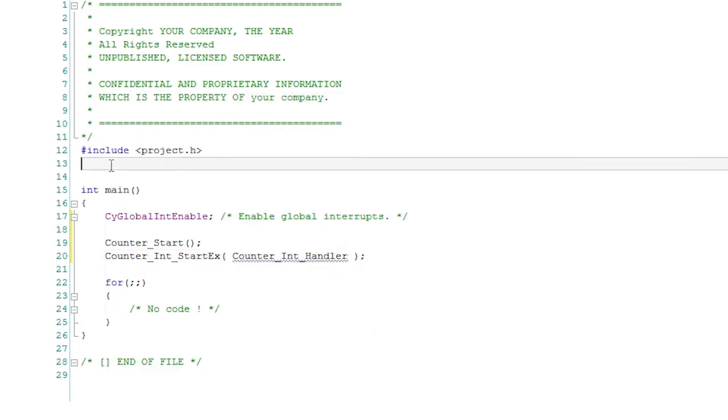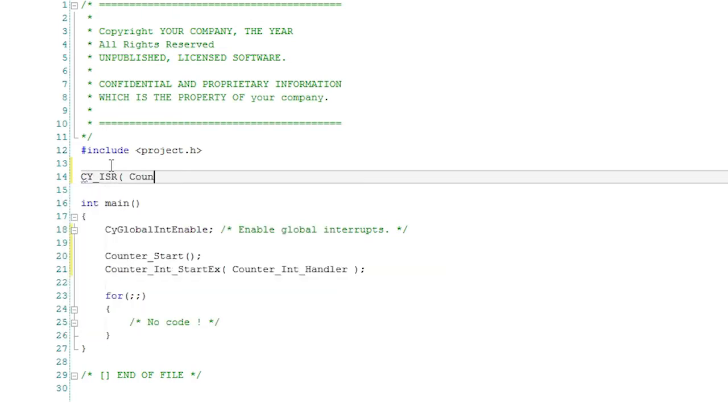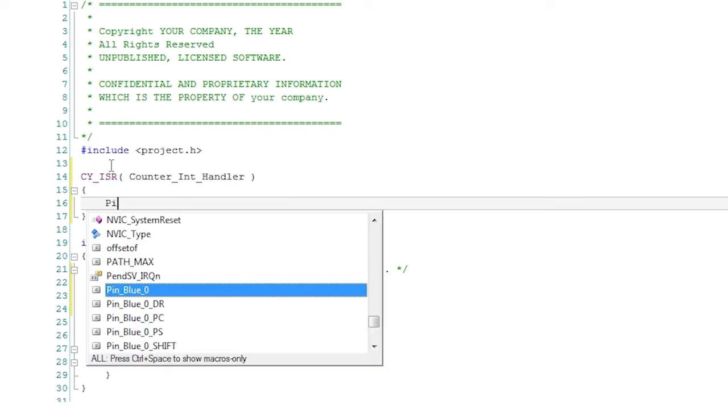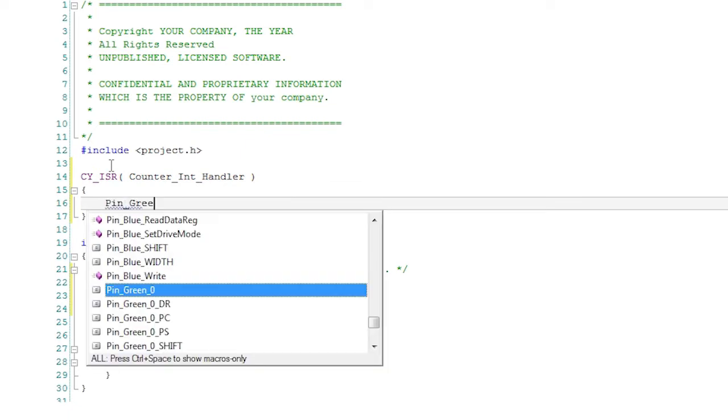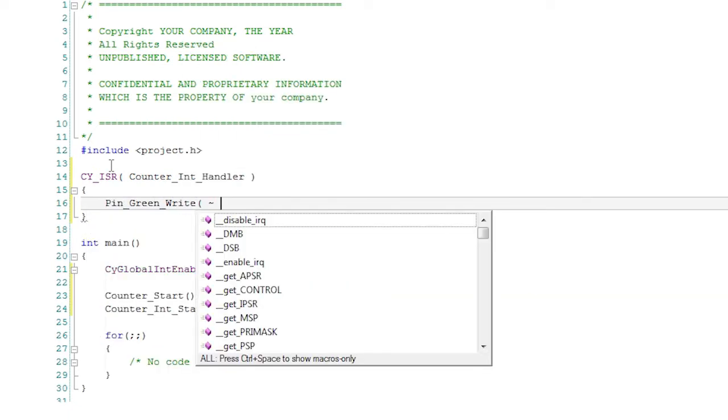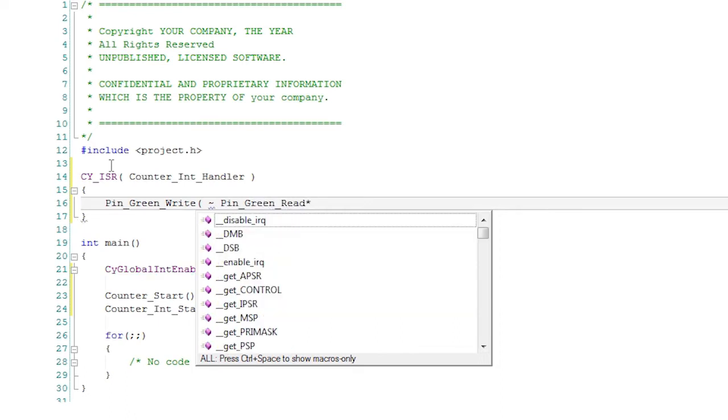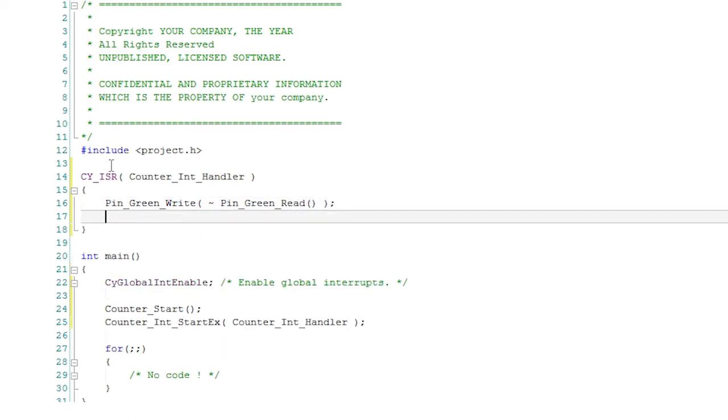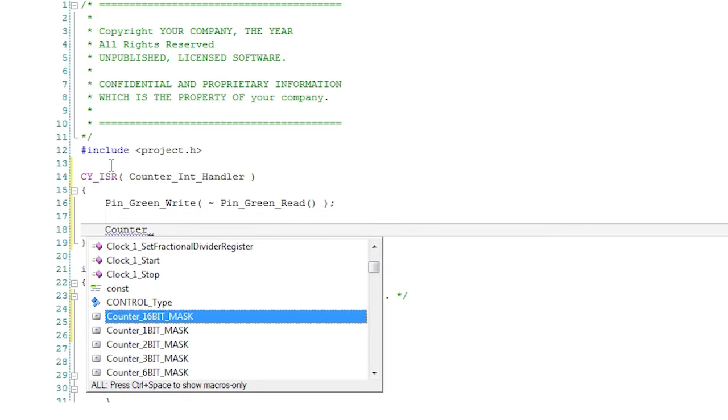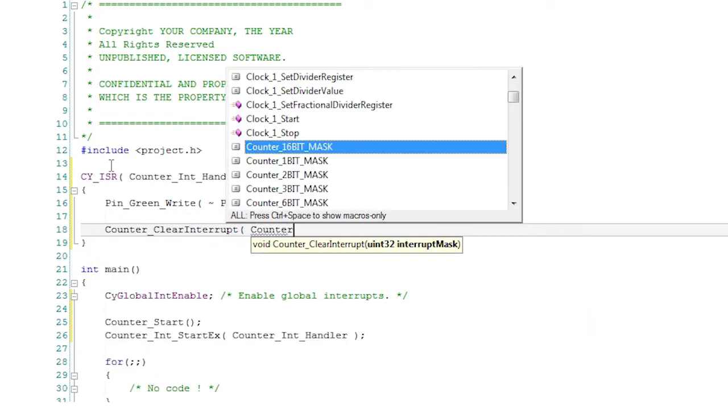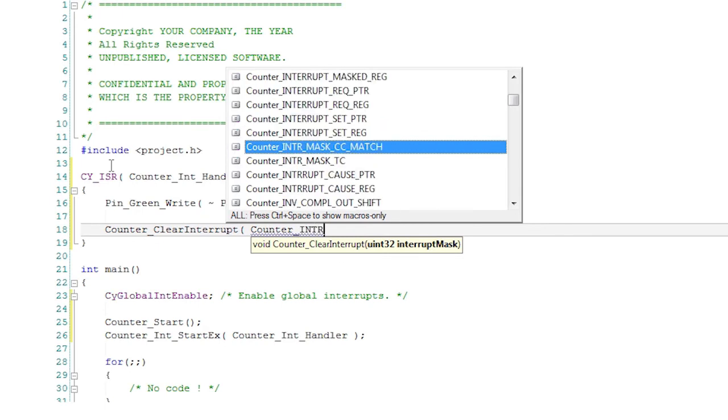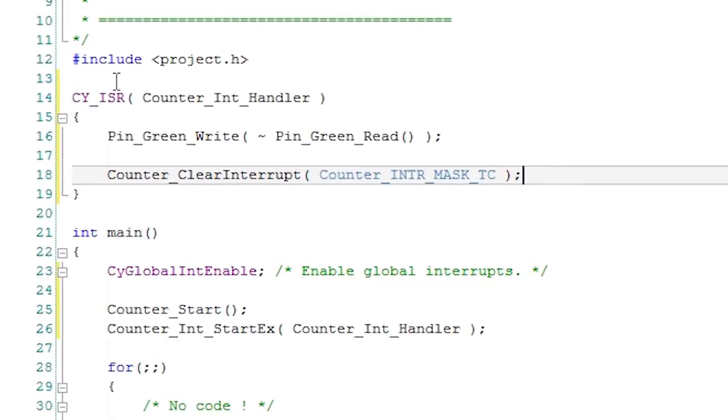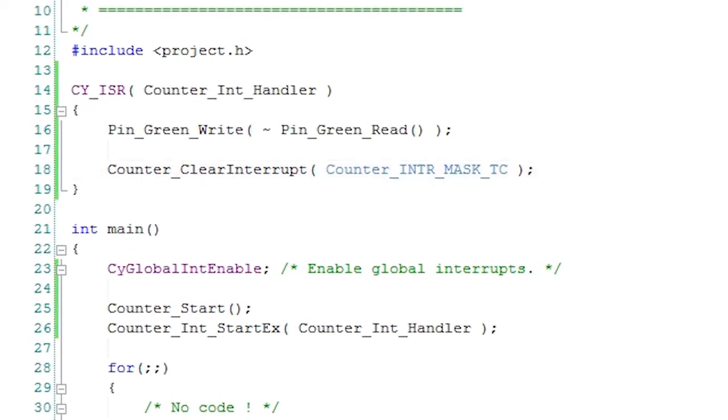Then move above the main function and write the actual interrupt handler. Use the cy underscore isr macro again and write code to toggle the green LED pin. To clear the interrupt, use the clear interrupt function. That function requires an argument to identify which interrupt source you're supposed to clear. You are using the terminal count as the source of the interrupt. So the macro to clear that source is the name of your component with underscore intr underscore mask underscore tc.